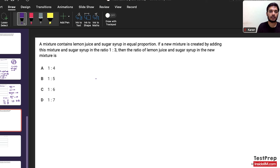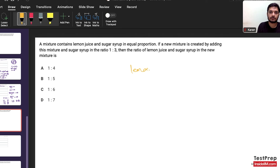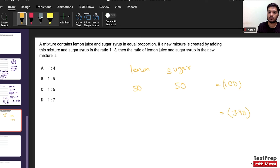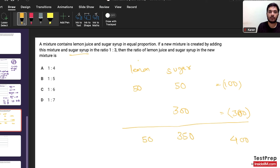A mixture contains lemon juice and sugar syrup in equal proportion (50:50 by volume, total = 100 units). A new mixture is created by adding this mixture and sugar syrup in ratio 1:3 — so 100 units mixture + 300 units sugar syrup. Total volume = 400; lemon = 50, sugar = 350. Ratio of lemon juice to sugar syrup = 50:350 = 1:7. Answer: 1:7.